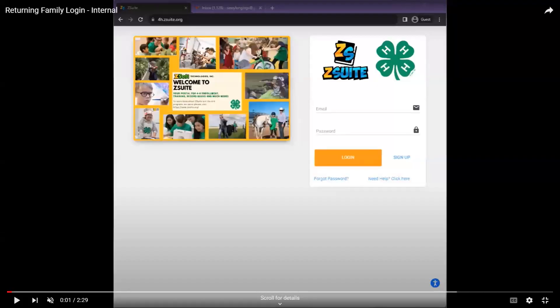Families that were part of our program between 2018-19 and 2022-23 and had a login for 4-H online will already have a household account in Z-Suite.